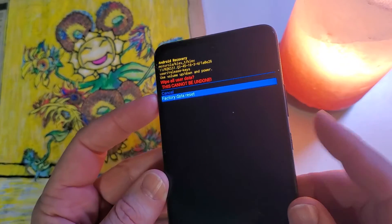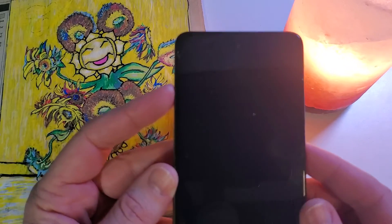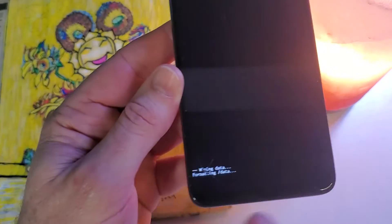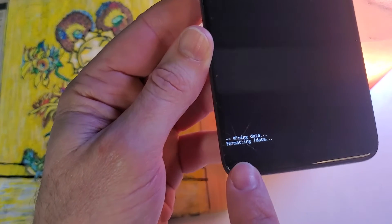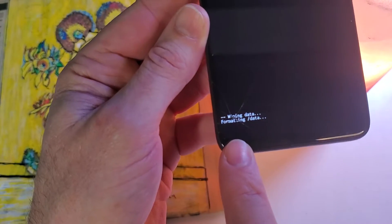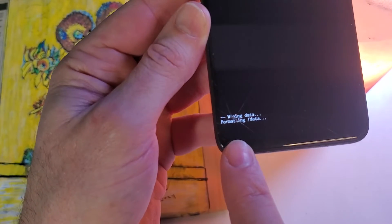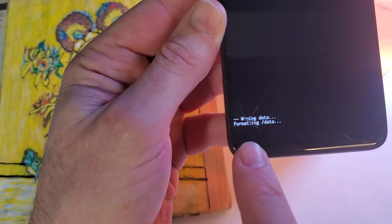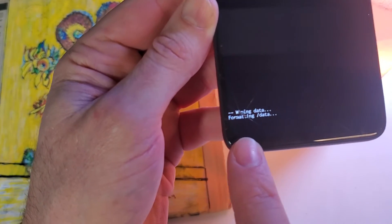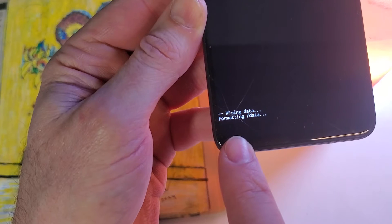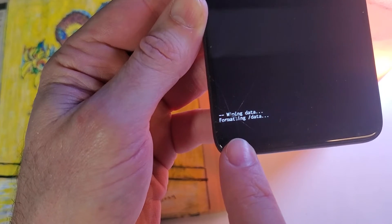To factory data reset, we're going to press OK. And then it takes just a few seconds, maybe five seconds, maybe 15 seconds for the data wipe to complete.